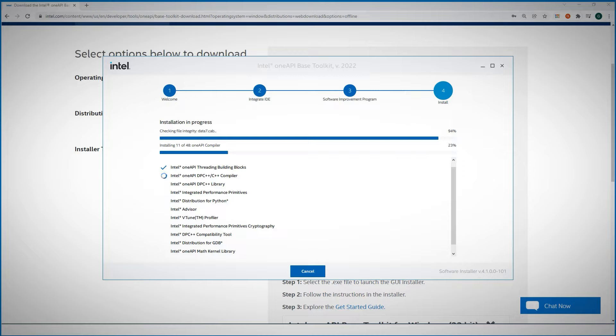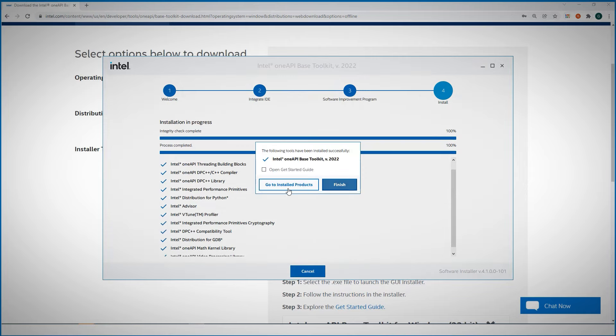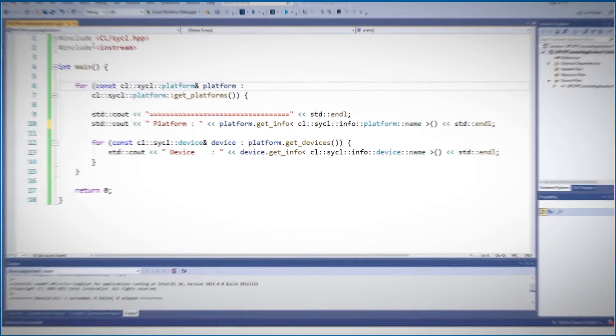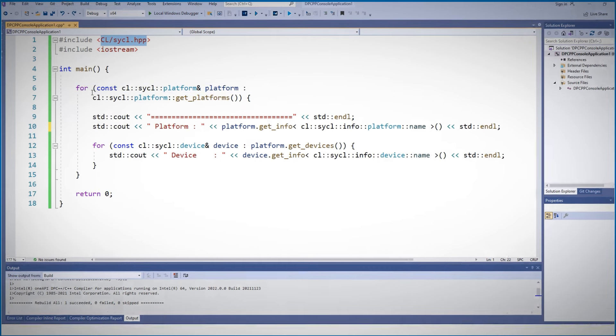It does take a while, as it is a big package, but you're getting here not only the data parallel C++ compiler, but many other libraries and tools like oneTBB, IPP, VTune, Intel Advisor, oneMKL and more. There are a few additional steps to configure Microsoft Visual Studio or other IDEs and we are done.